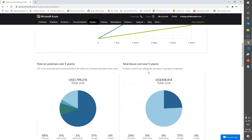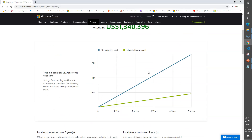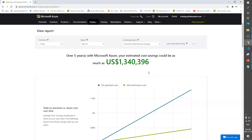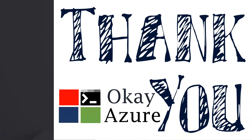I hope you now have a good idea of how to use the Azure TCO calculator to see how much money you can save over time by moving your workload to Azure cloud. Thank you for watching - bye for now!